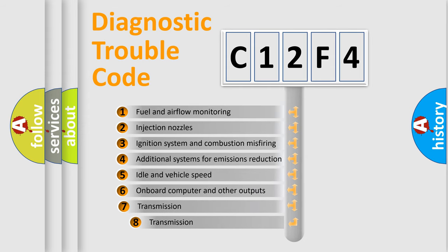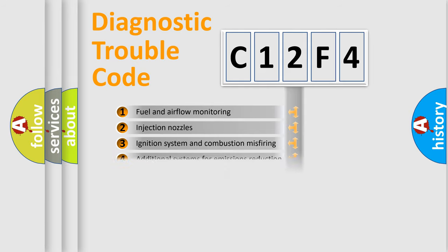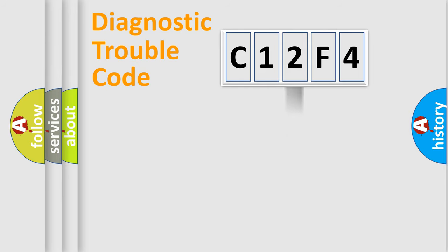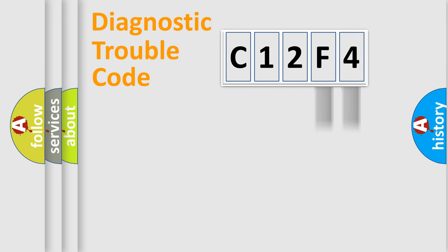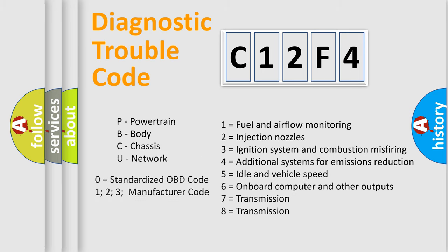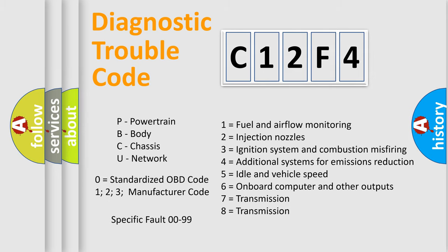The third character specifies a subset of errors. The distribution shown is valid only for the standardized DTC code. Only the last two characters define the specific fault of the group. Let's not forget that such a division is valid only if the other character code is expressed by the number zero.